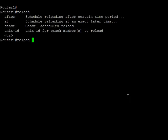One of the greatest things about reload after is if I'm making changes on a remote device, I can say reload after, say 10 minutes. I can make those changes, and should my changes be successful, then I can just do a reload cancel and stop that from happening.